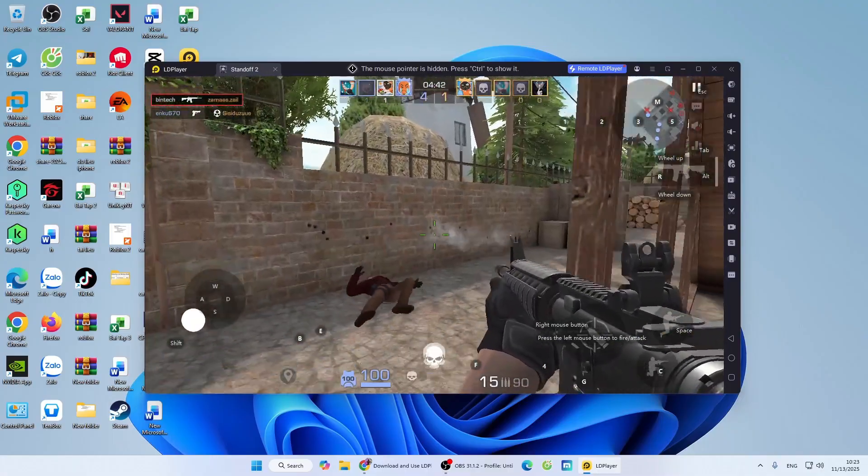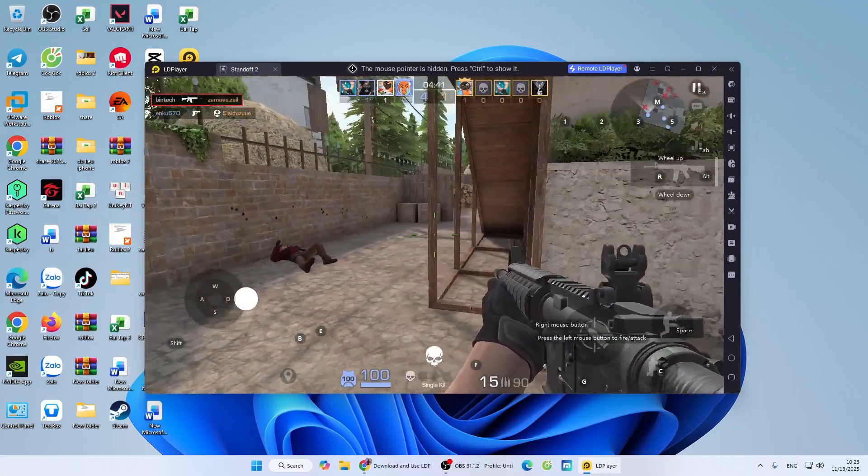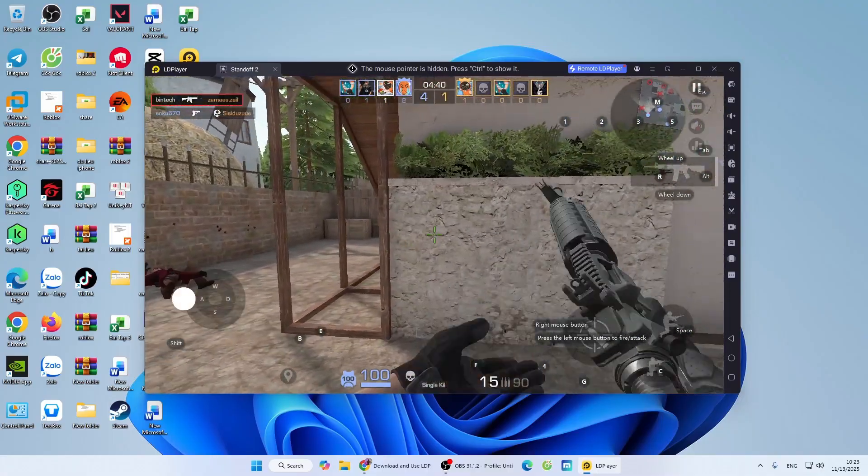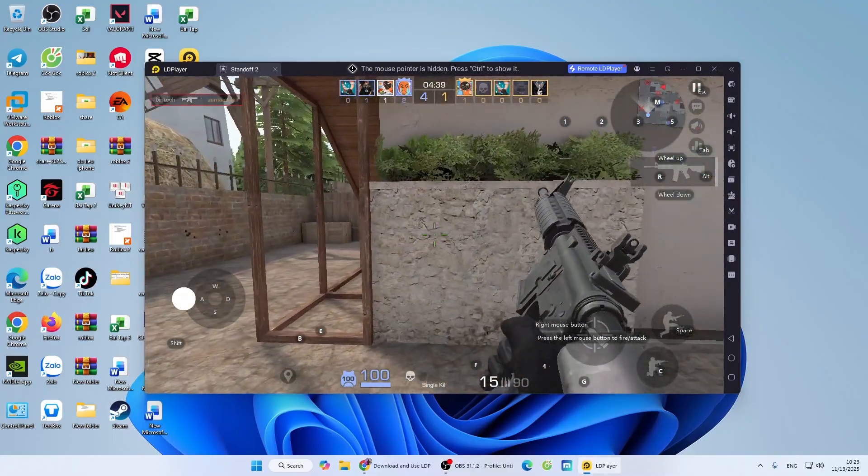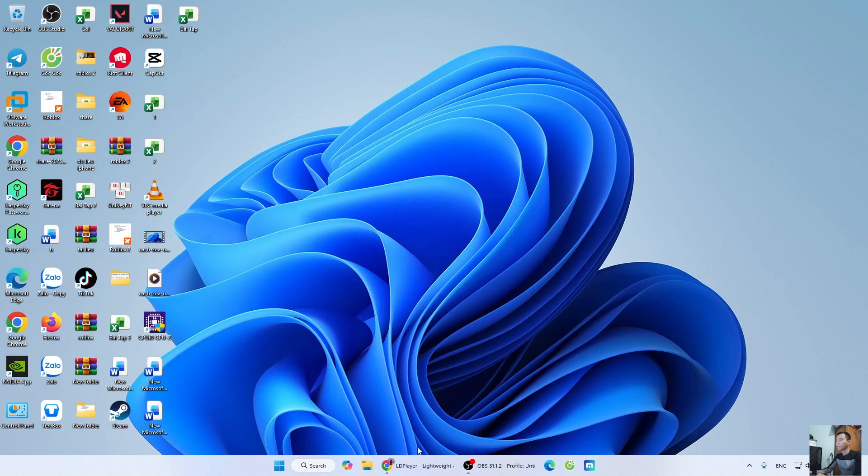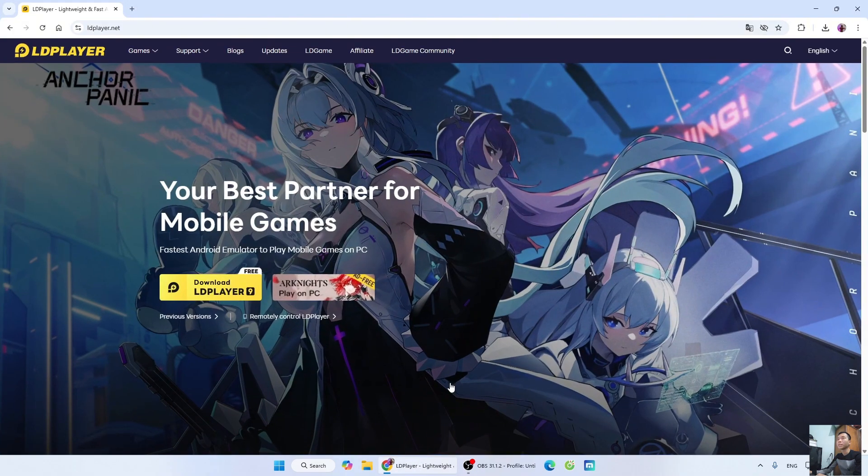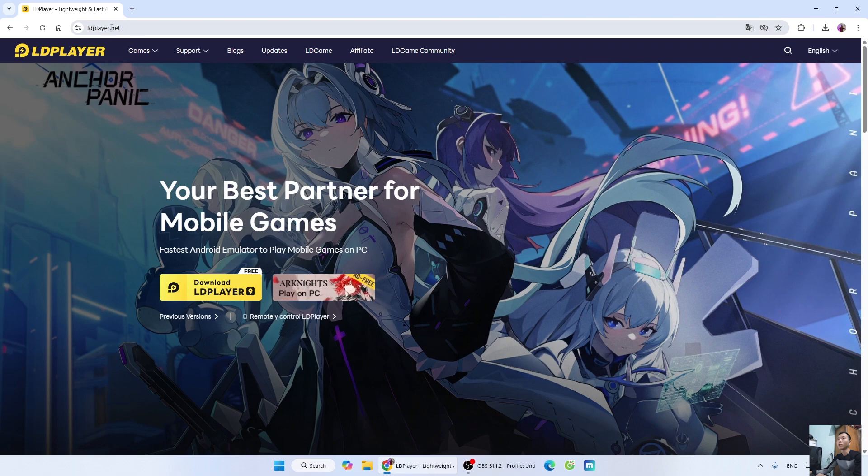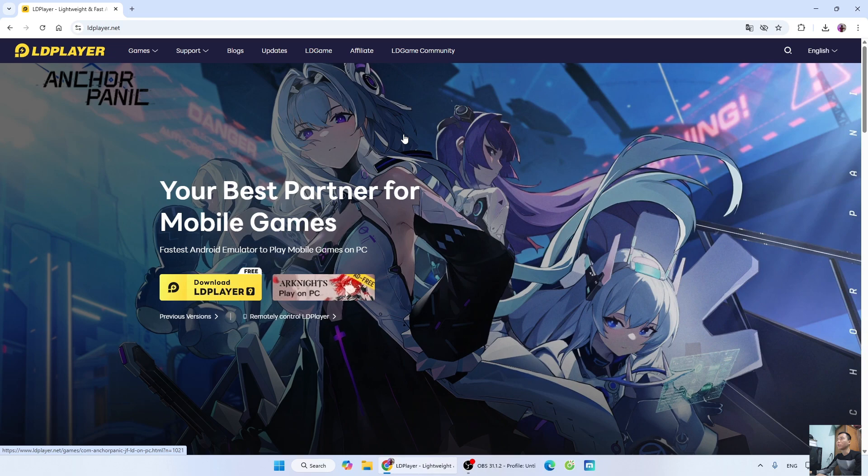How to download Standoff 2 on PC or laptop. First, everyone will open a browser. Next, go to the LD Player homepage. I will put the website link below the video description. When you click the link, it will take you to this page.